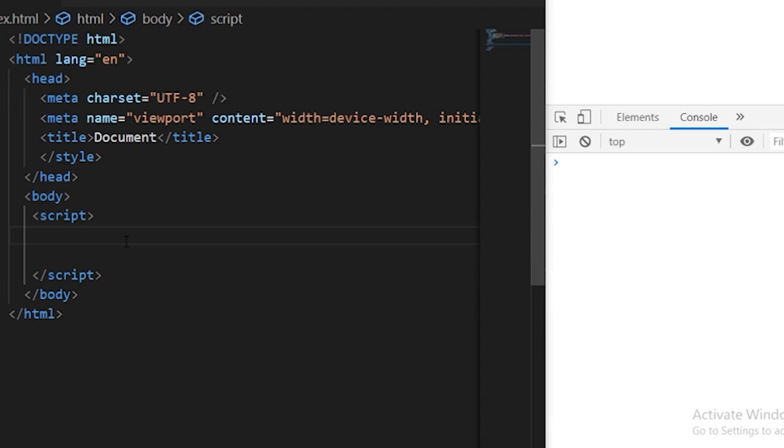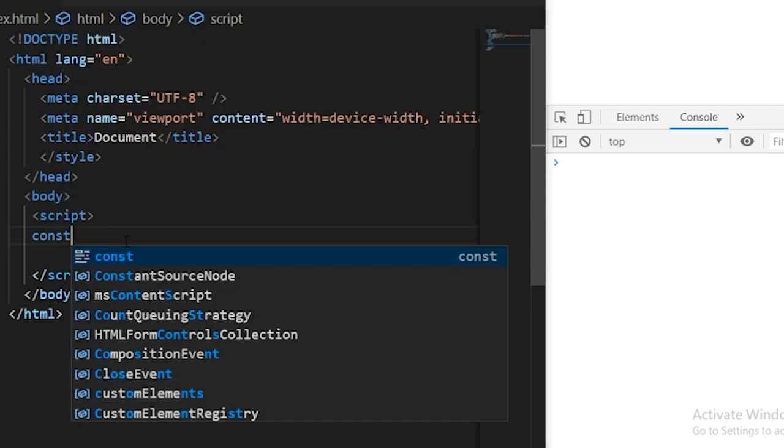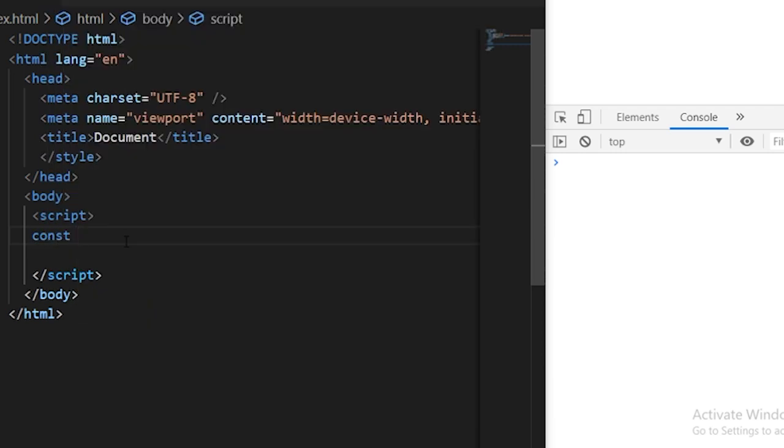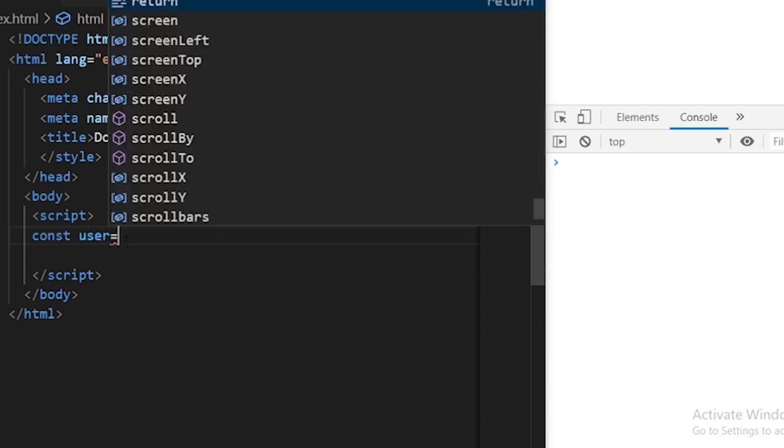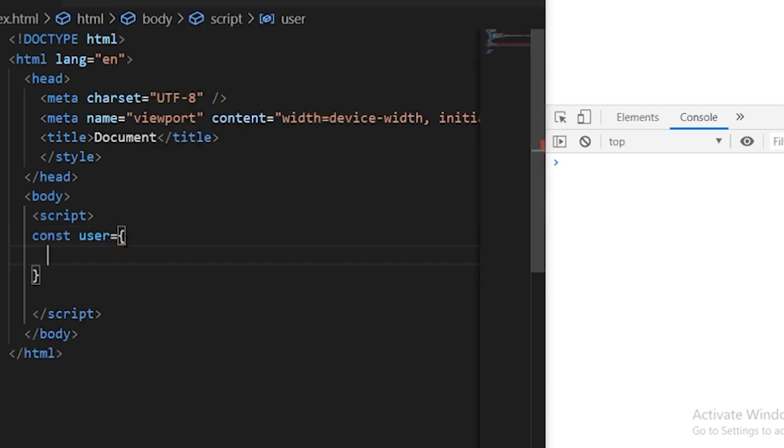You can just define the JavaScript object using any keyword like let, const or var depending upon your usage. Usually I prefer the const keyword, so let's just define const and then give the object name. I'll call it user and the JavaScript object starts with these curly braces. Every key-value property goes inside these curly braces.